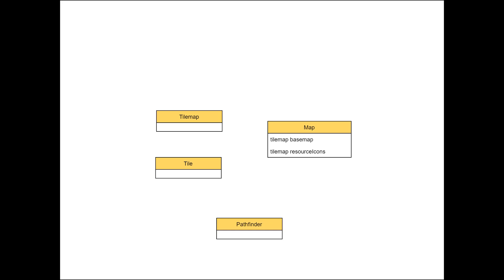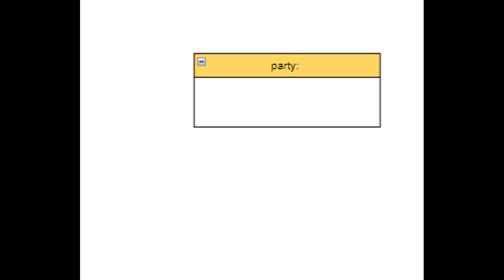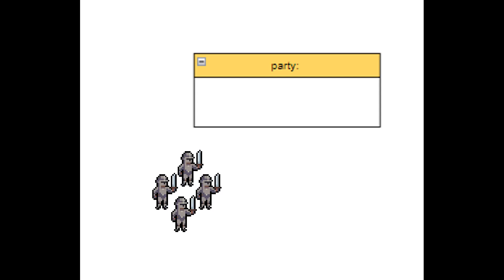Also a pathfinding class which will communicate with the map to draw the routes for our armies. Then I know I will have parties as a form of armies on the map, so that could be another class.